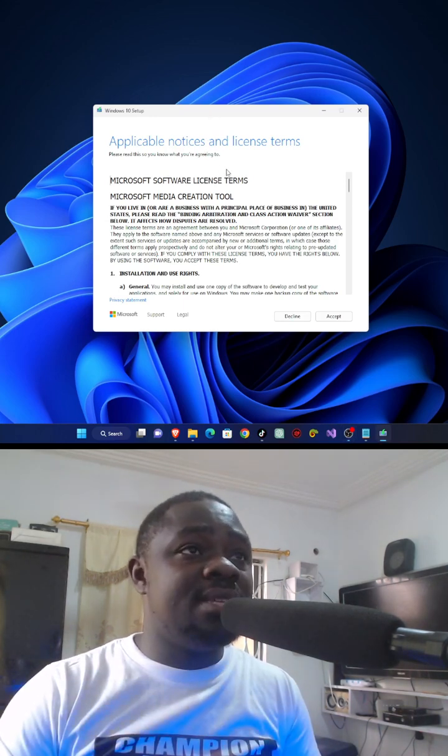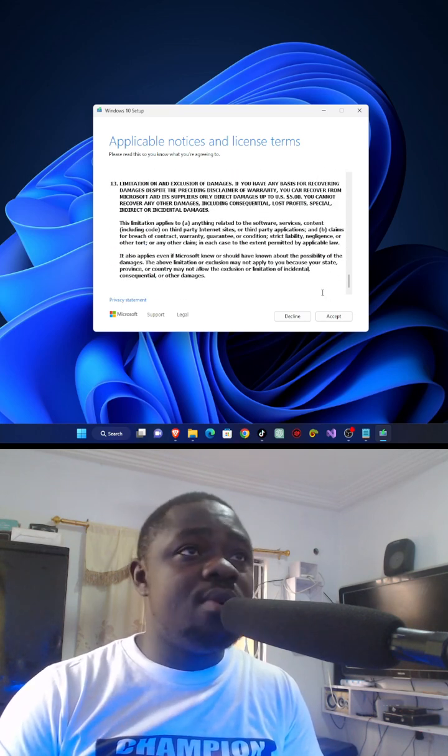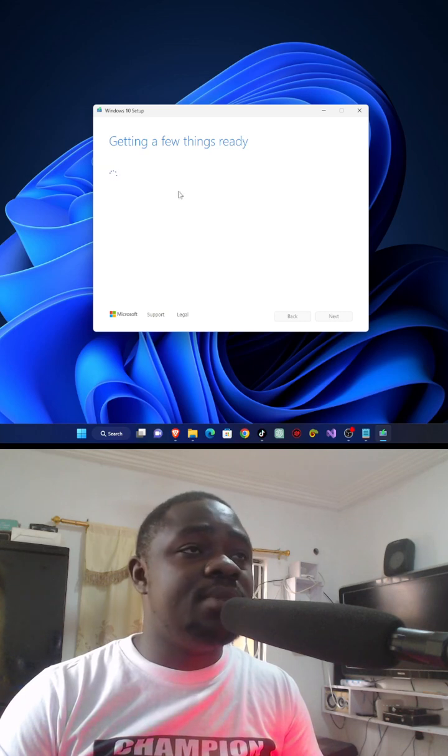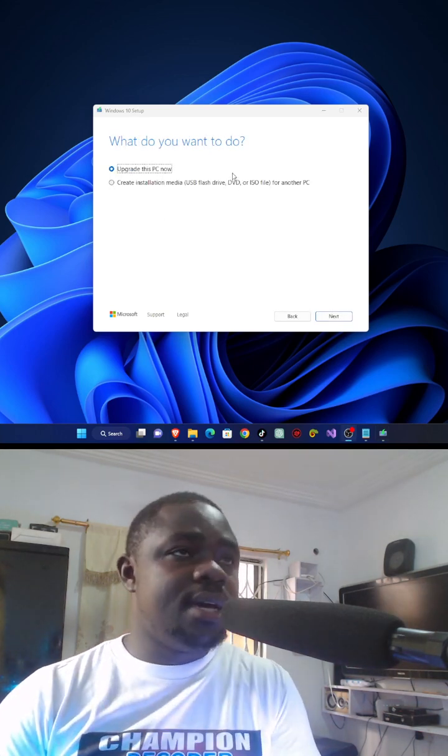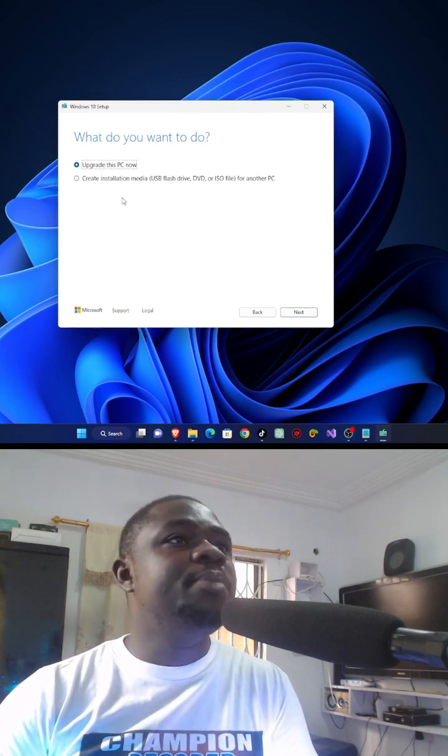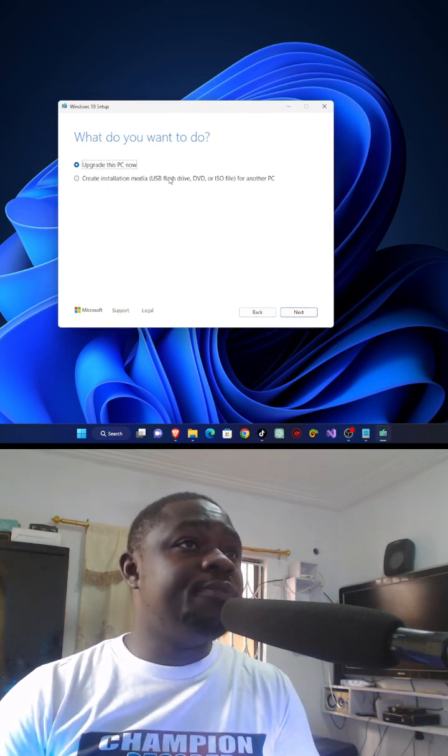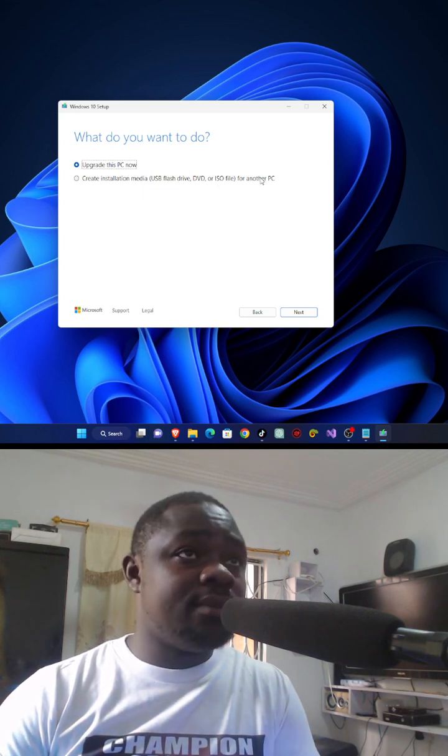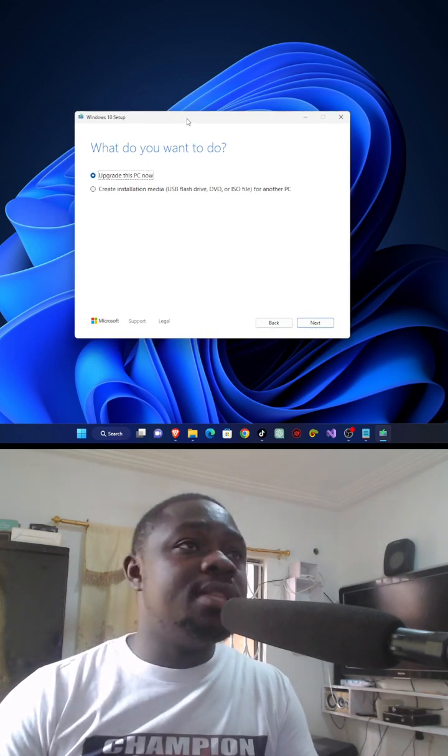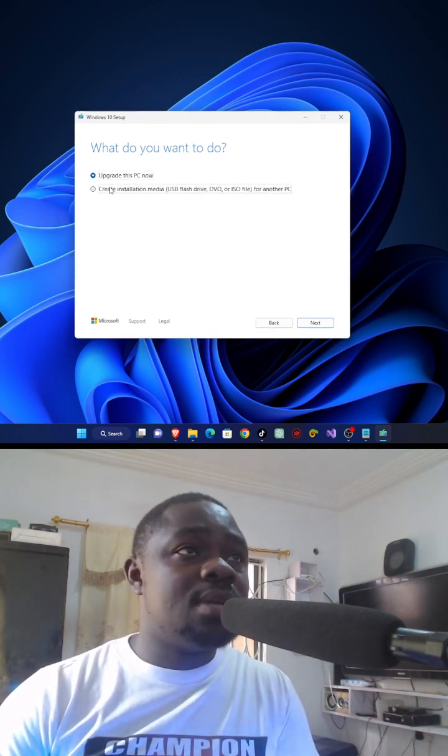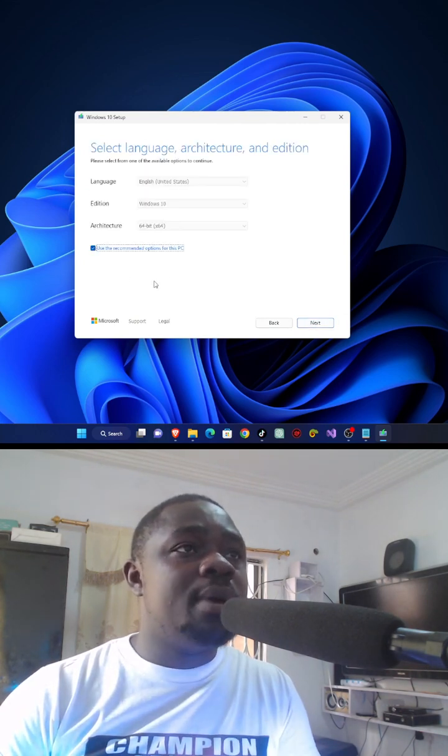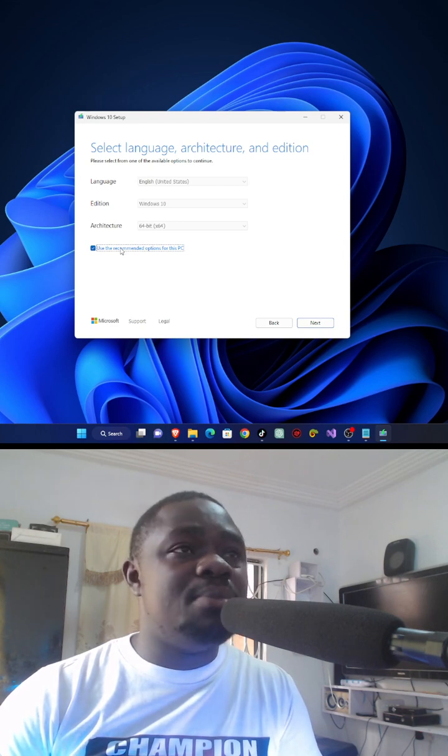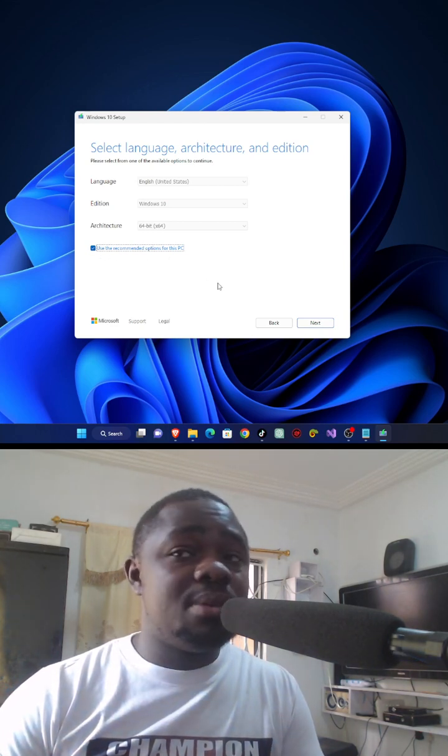Notice the license terms. If you think you are okay, just click on accept. Now it will get you some few things ready for you. So you can simply click on create installation media, USB flash drive, DVD, or ISO file for another computer. If your computer needs to be upgraded, click on upgrade. But this time you are downloading, so click next. You can also choose language or use the recommended option for this computer because it checks the computer's recommendation by itself automatically.